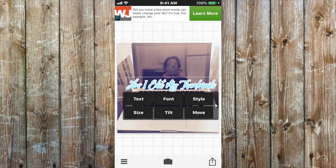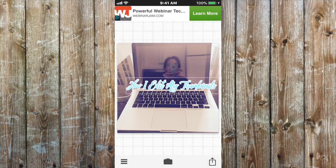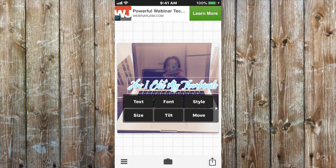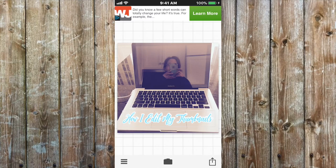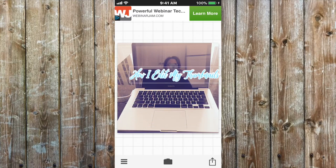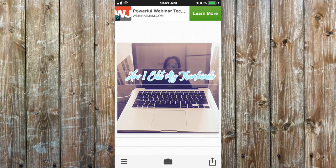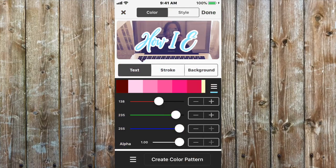Then you press Done and you can again position your words where you'd like them. You can change the color of the text.